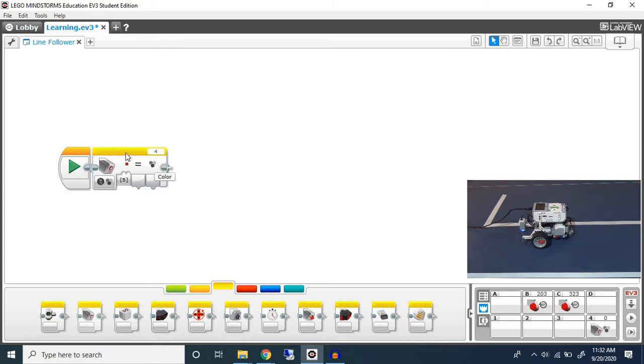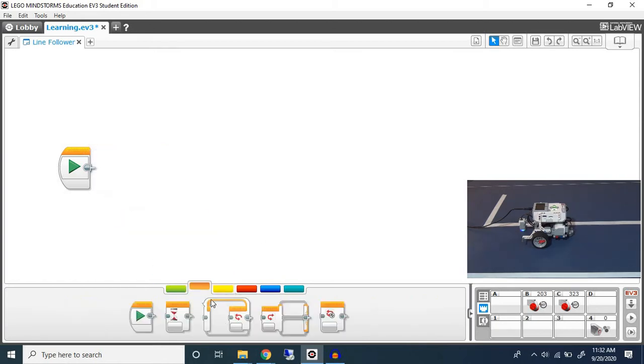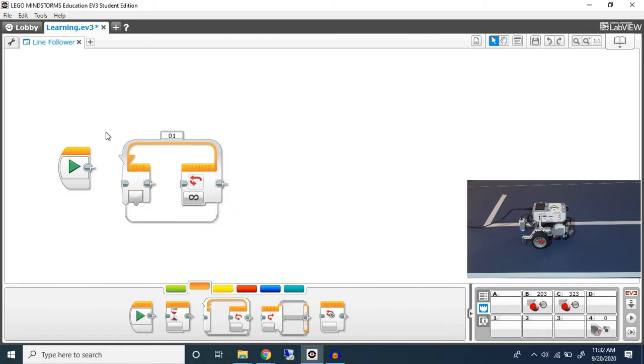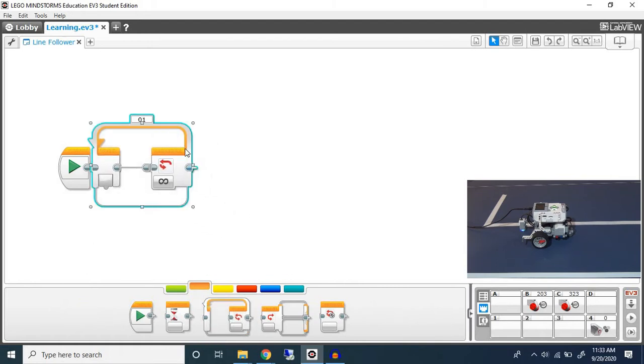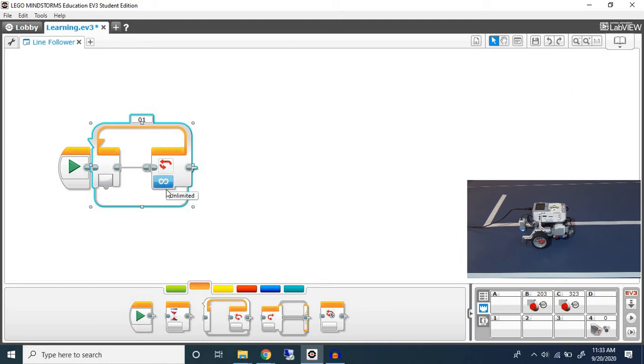To start we're going to put a loop. A loop simply repeats whatever is in between this block as many times as you want. For now we're going to have it go unlimited and then we'll change this at the end. I'll show you how you can change it but for now we'll go unlimited.